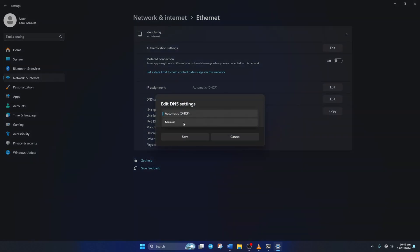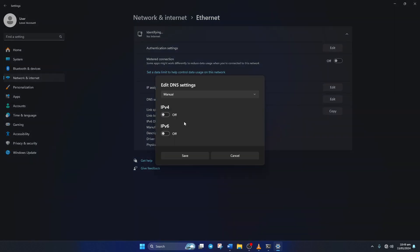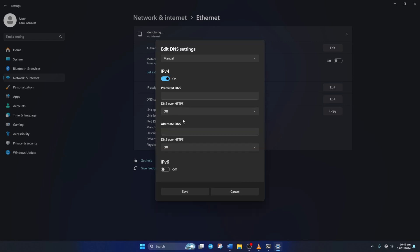After that, turn on IPv4 if it's turned off. Now on the Preferred DNS box, add the DNS server with the lowest ping. Move on to Alternate DNS.